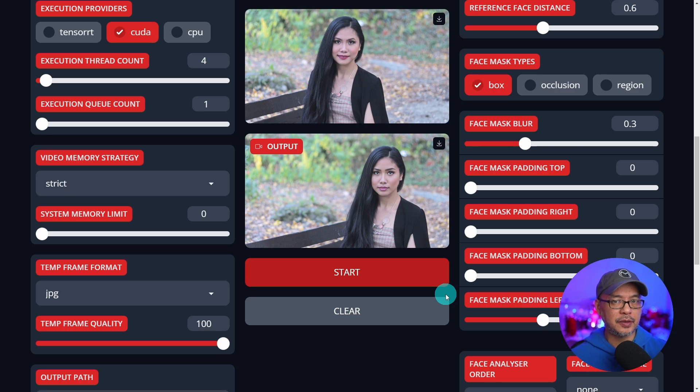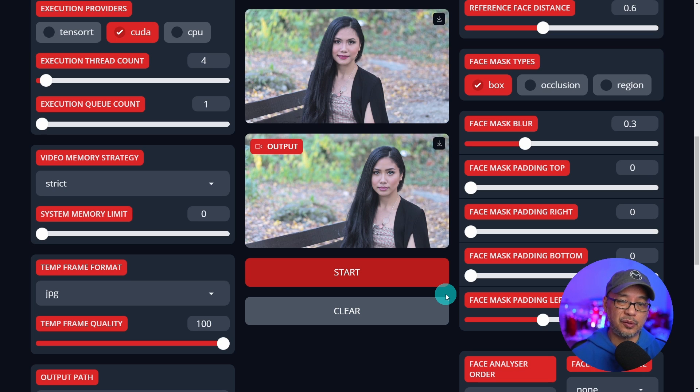That took roughly about a minute and a half to generate, which isn't too long for my card. Let's take a look at the video — no more issues on the cheek. It looks very clean and seamless and it does a really good job. We'll put them side by side so you can see the differences from before to after.